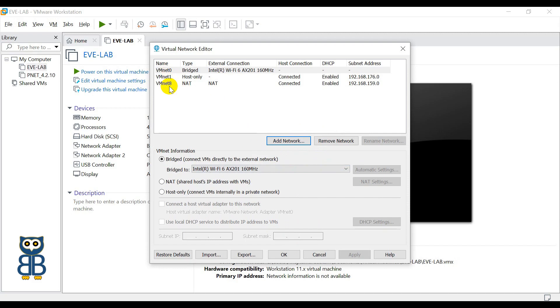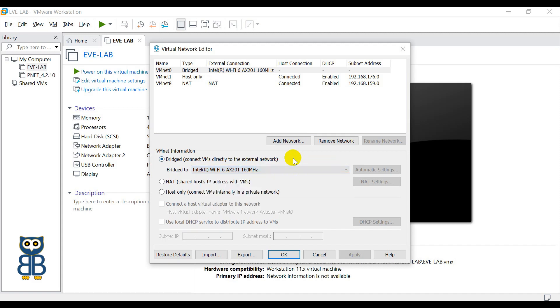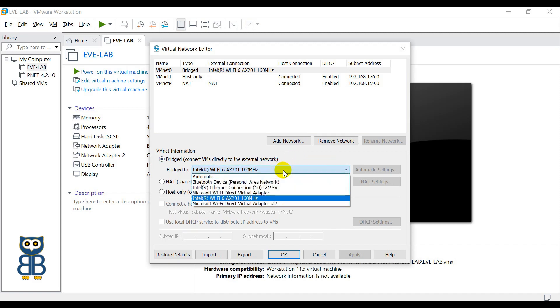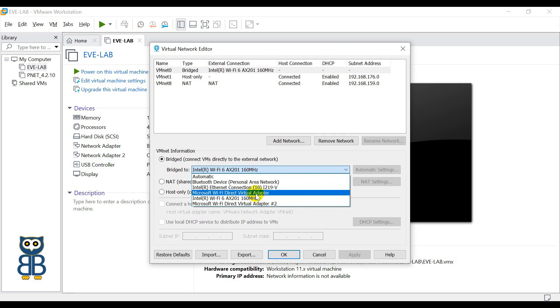Now the next point is, by default all your network adapters will display automatically here. If in case any adapter is not visible, you must check the settings for the adapter or reload your desktop or laptop. So right now I have selected Intel R Wi-Fi 6 AX201 160 megahertz. So this is my Wi-Fi adapter that I have already selected. And if you want to select your LAN network, the LAN network for me will be Intel R Ethernet Connection.